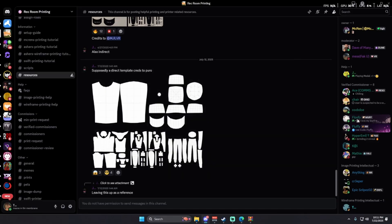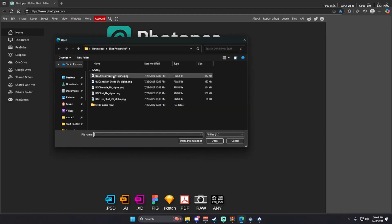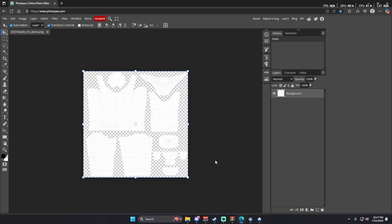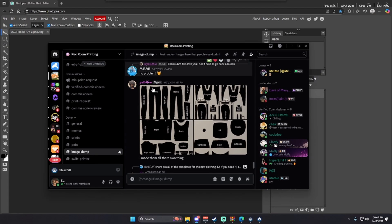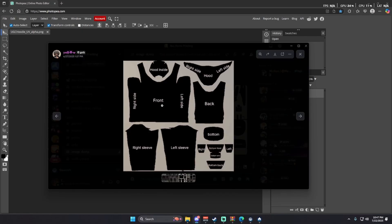Once you have your templates downloaded, go to photopea.com — link in the description. Press open from computer and select whichever template you'd like to use. For this video I'm going to do a hoodie. Now this might look a little confusing — if it does, go to the Discord again, go down to image dump, and you will see all these photos by Yale. This will show you exactly where everything is on the hoodie, hat, shoes, and pants — the front, the back, hood, left side of the hood, and right side.